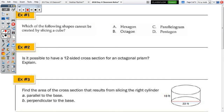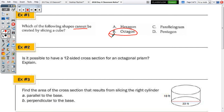Multiple choice question: which of the following shapes cannot be created by slicing a cube? A cube has six faces, so you can't have a polygon with more than six sides. The answer is the octagon.